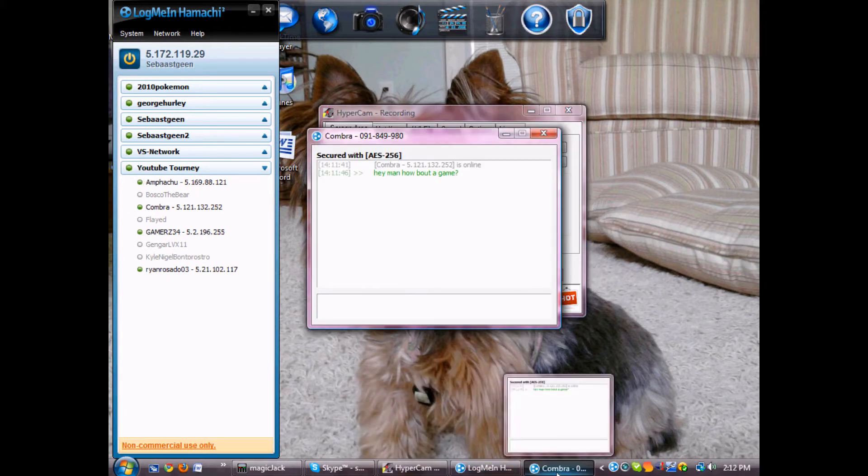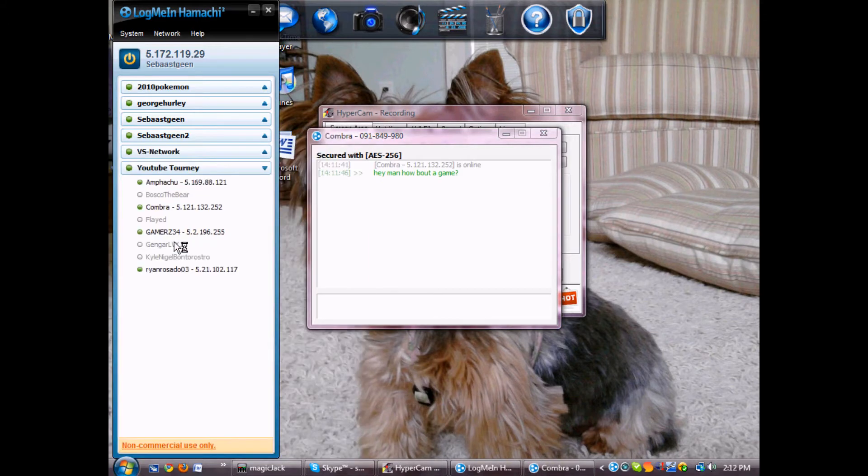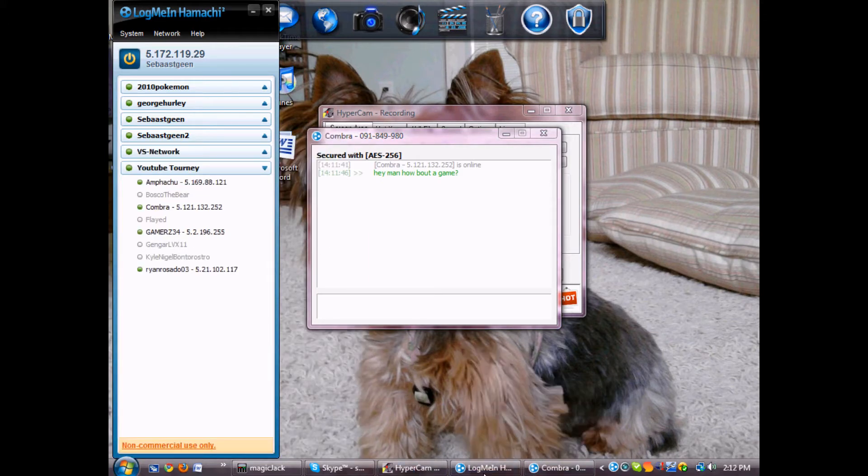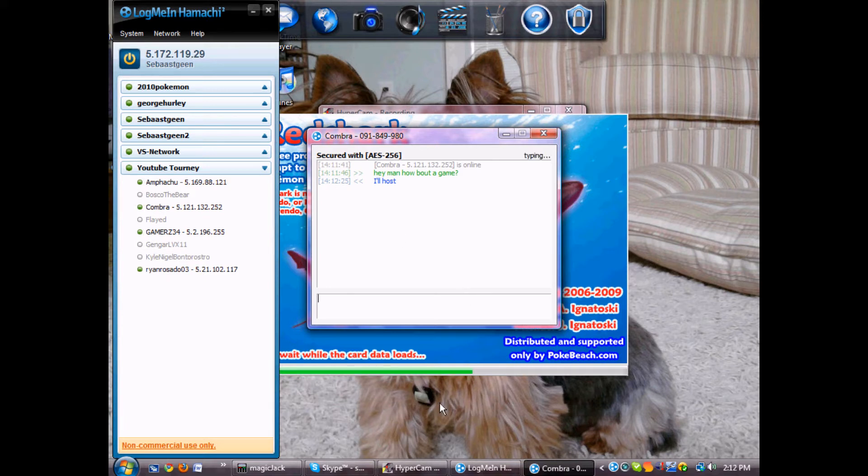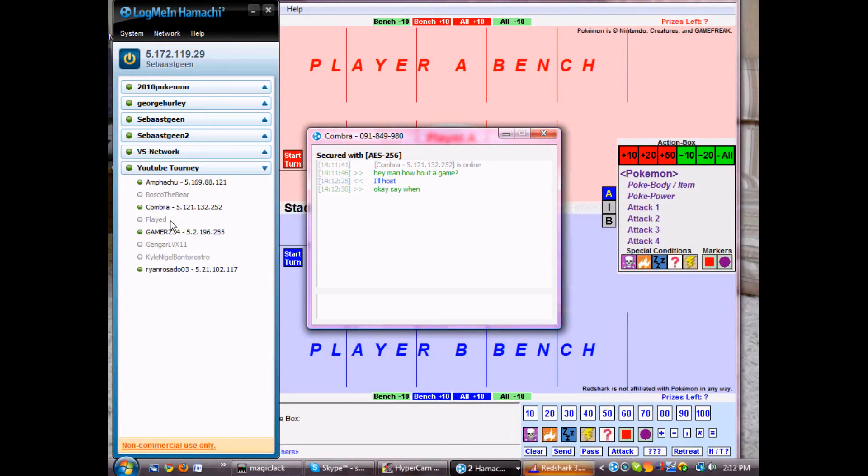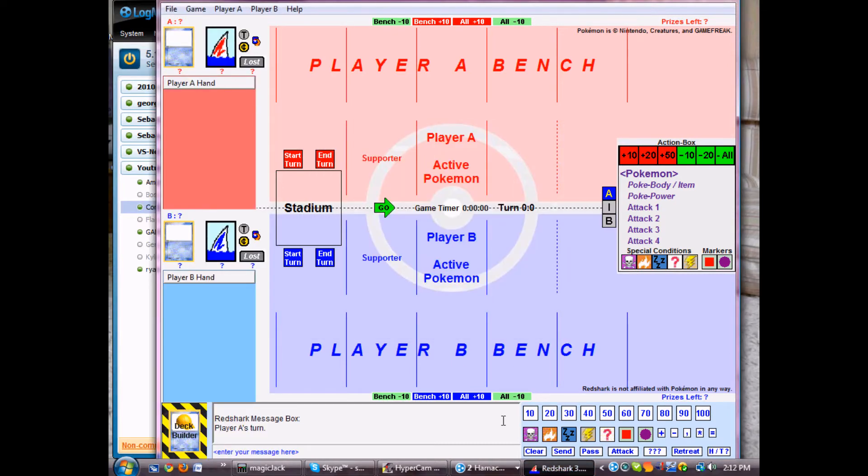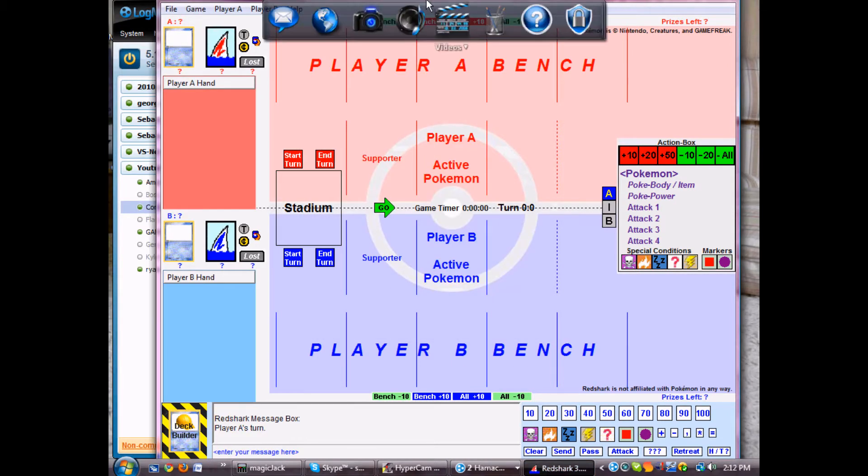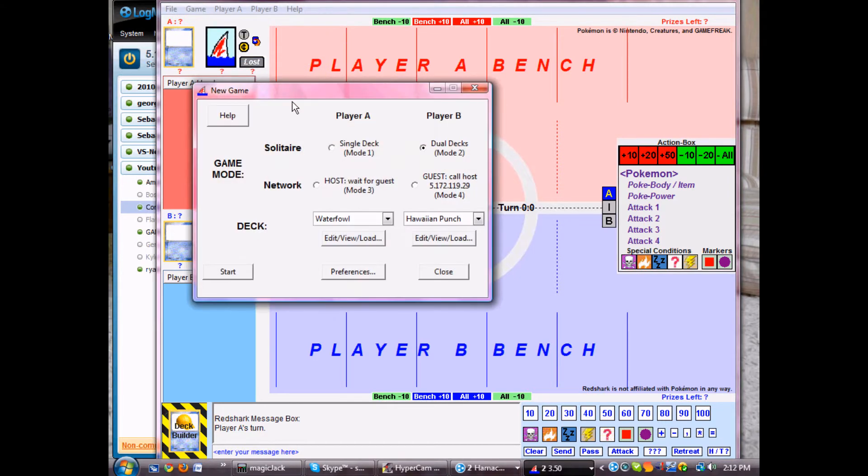So he wants to play a game, so I go and I open up Red Shark, and I'll say I'll host. So for me to host, he's going to right click on my name and right click copy address. That copies the IP address of the person. So once Red Shark opens up, you go to game, new game, and for him he's going to click guest over here.